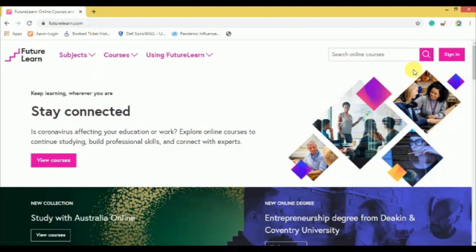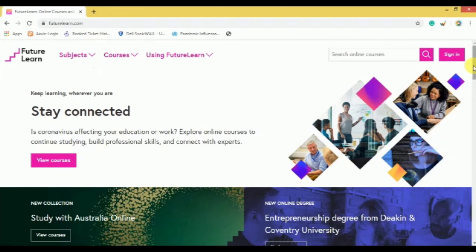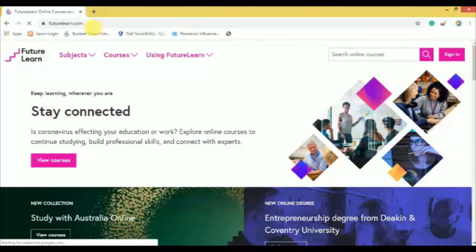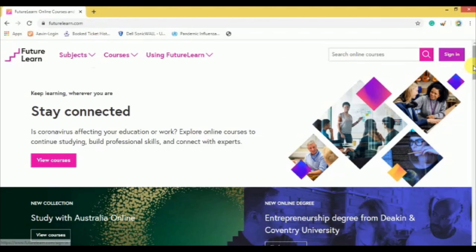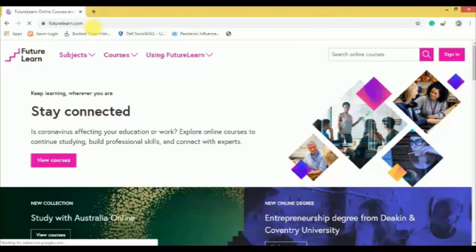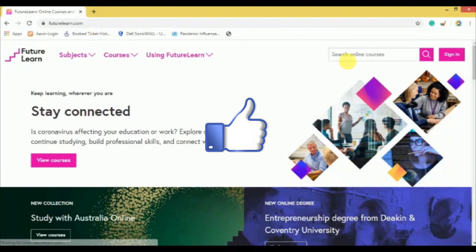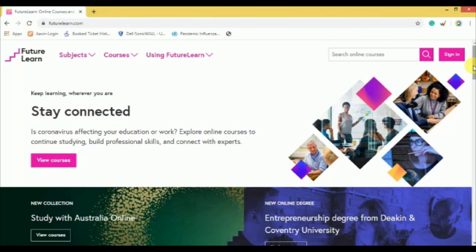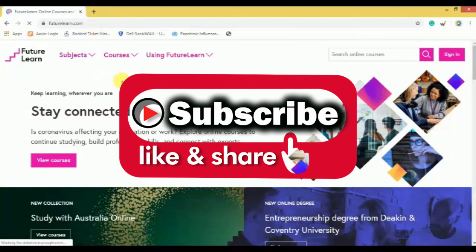Nowadays, being at home — why not make your time productive by gaining new knowledge and skills? I think FutureLearn is a good platform to study new things. Thanks for watching this video. If you liked it, please give a thumbs up. If you have any doubts, please comment below. If you are new to this channel, please don't forget to subscribe.